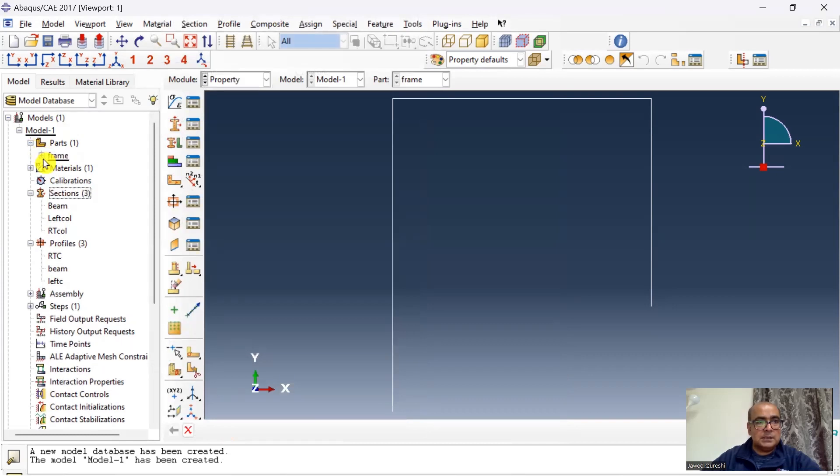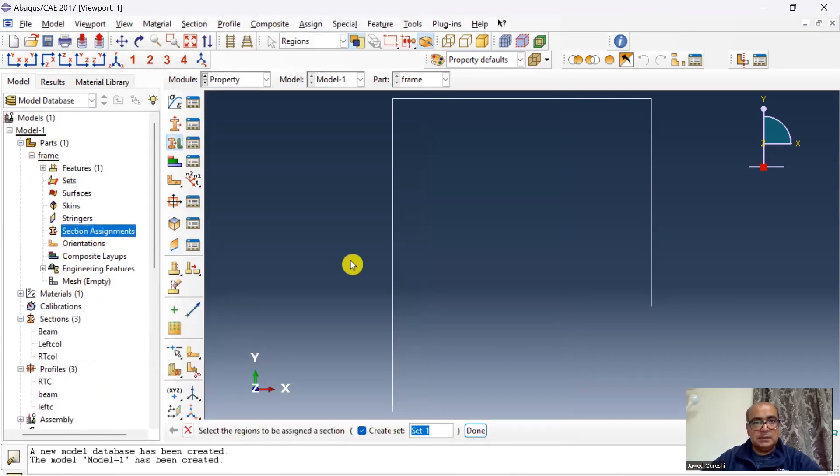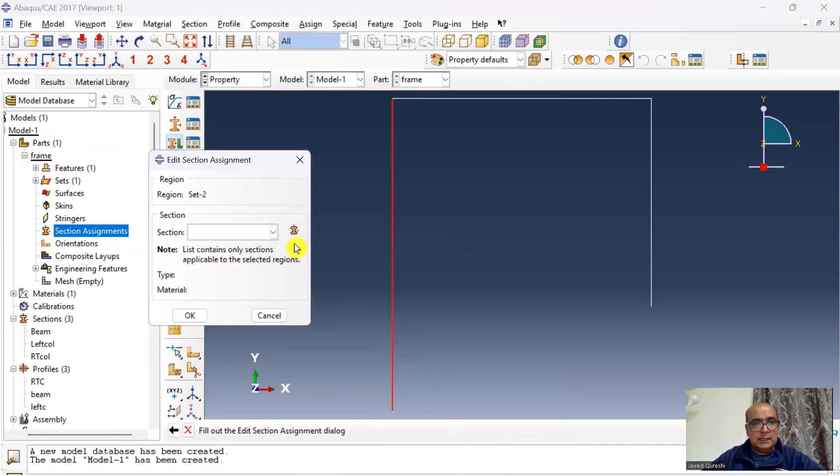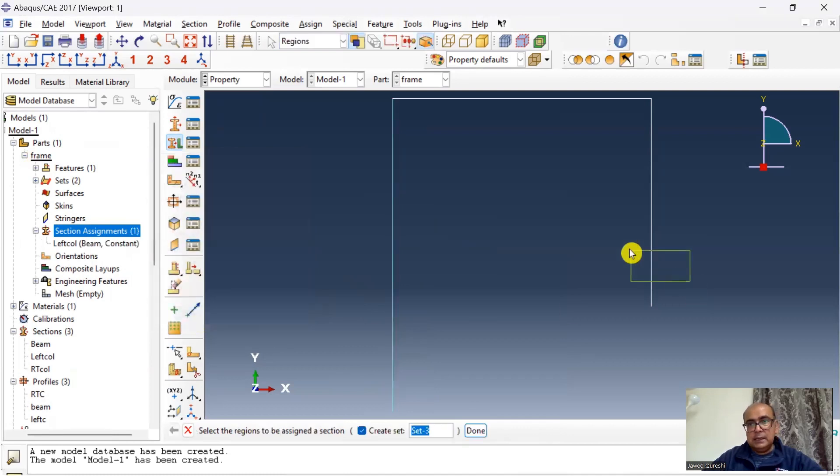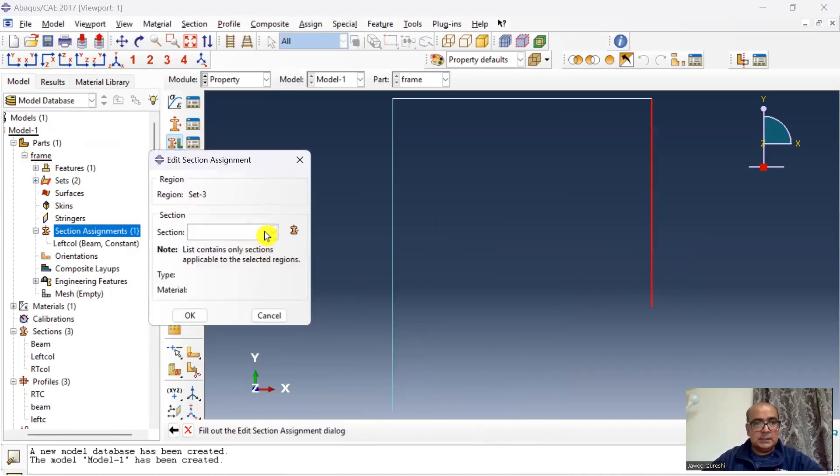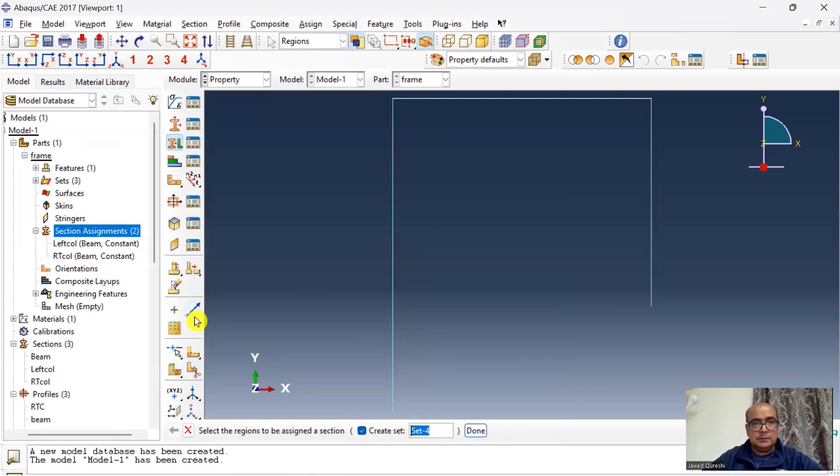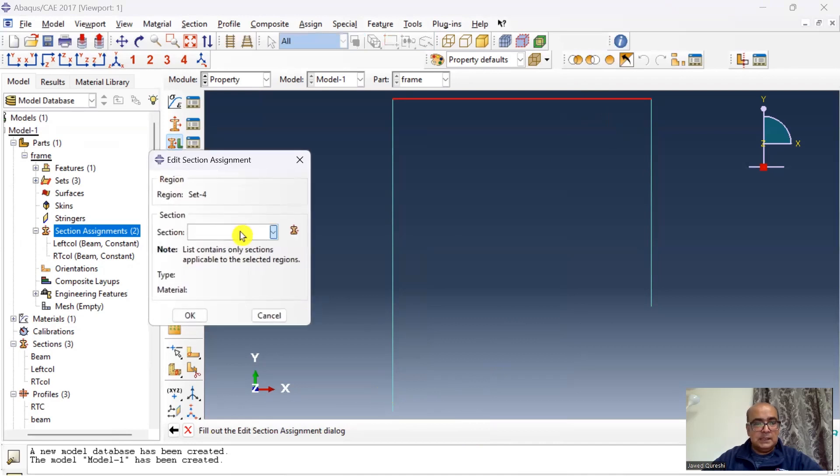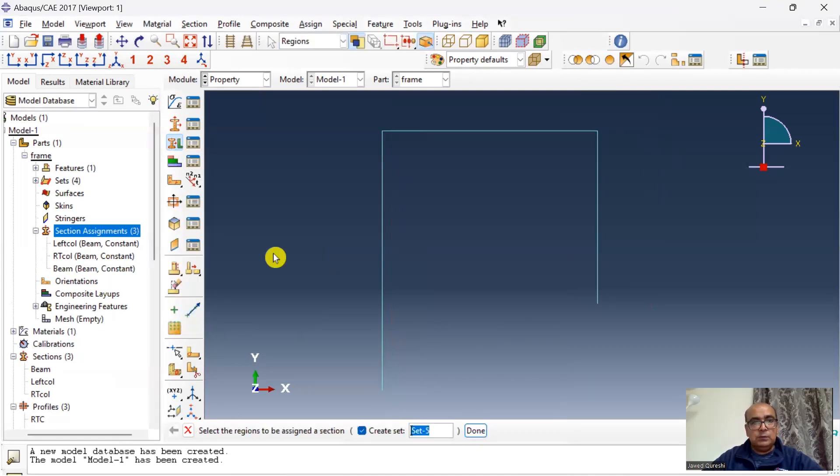Now I have to assign those sections. Go to parts, go to frame, and then section assignment. Double click, first left column, click left column and then assign left column. Click ok, and then right column, assign right column, and then beam, choose beam and then assign beam section. In that way the sections have been assigned.